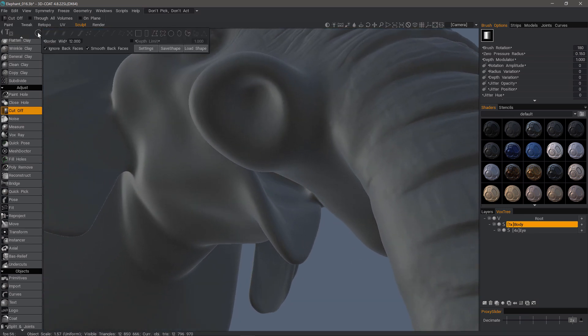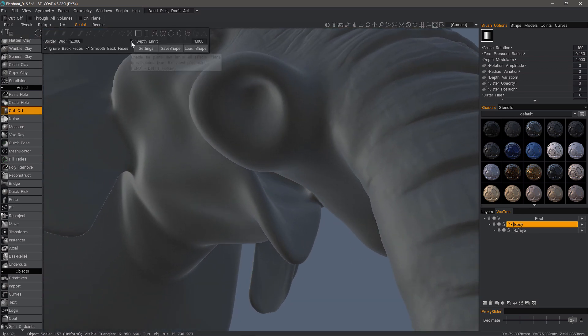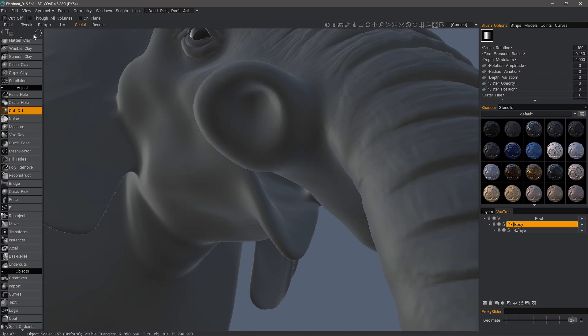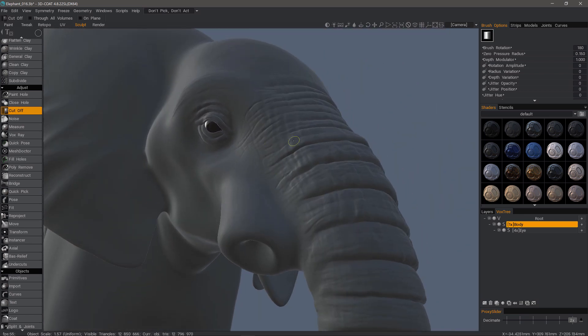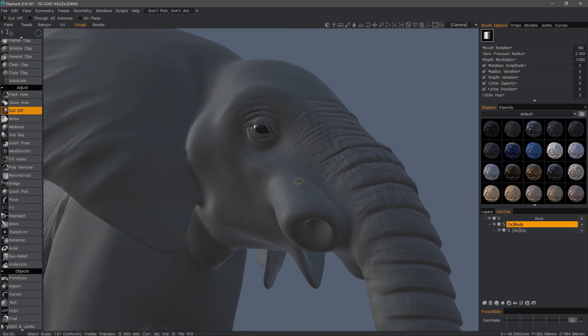A way to get around that is to set your depth limit so that it doesn't cut all the way through. It will only go a certain length.